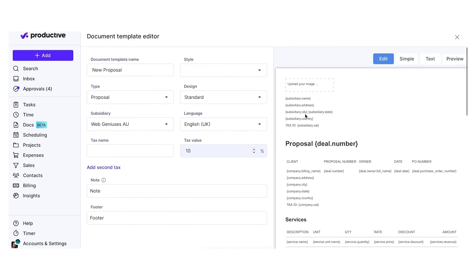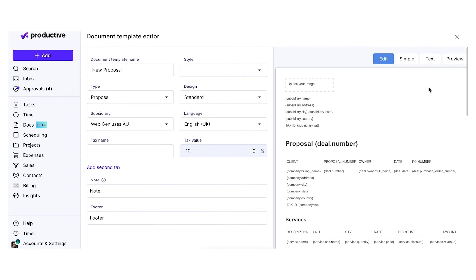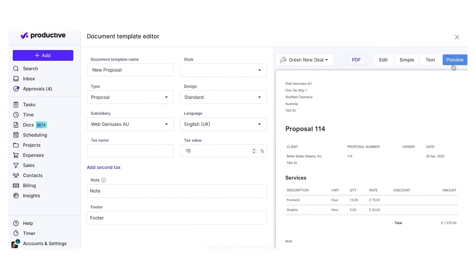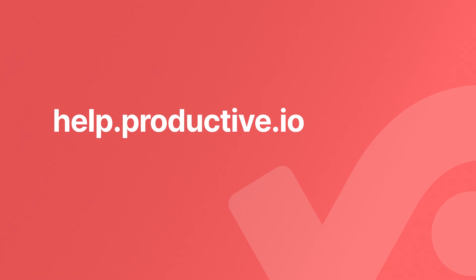That is all from us. If you need any help with setting up document templates in Productive, feel free to reach out to us in the chat. See you next time. Bye!